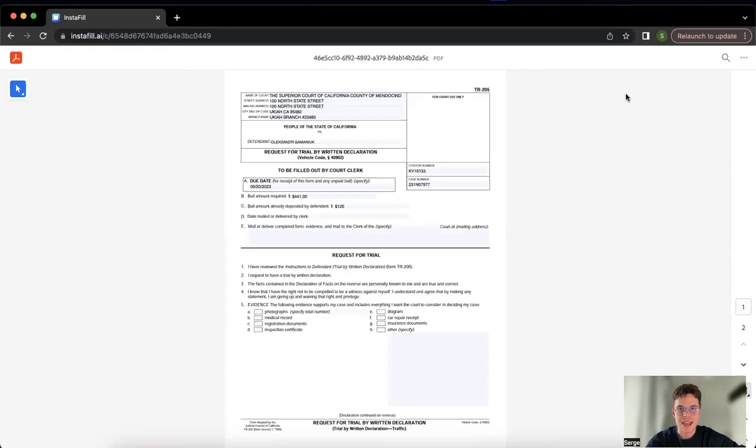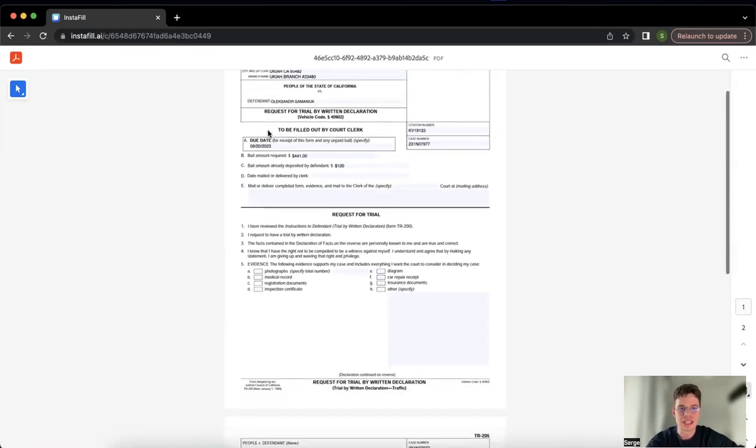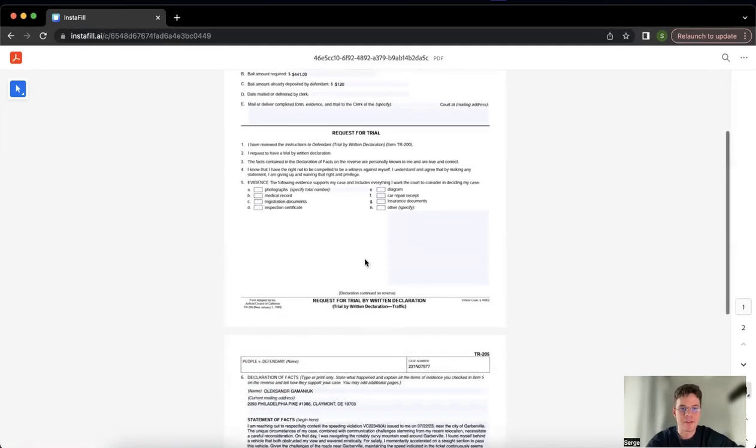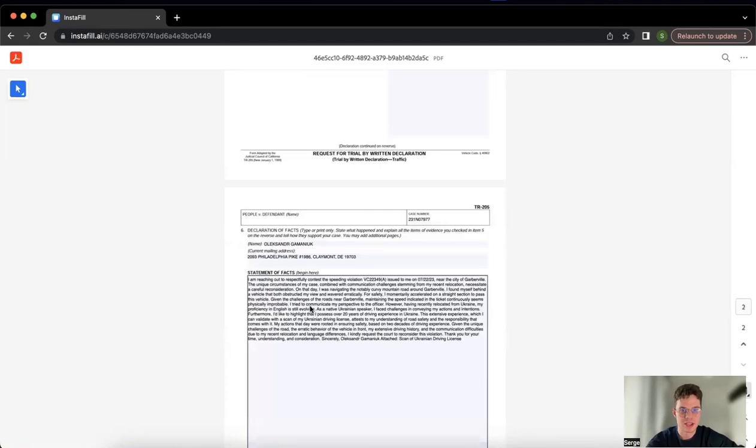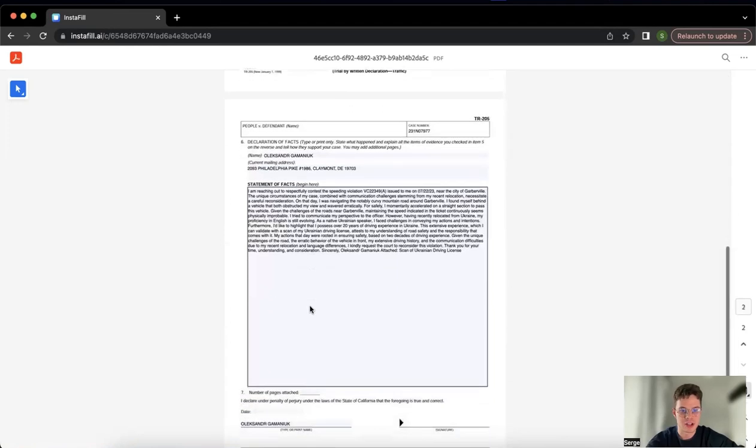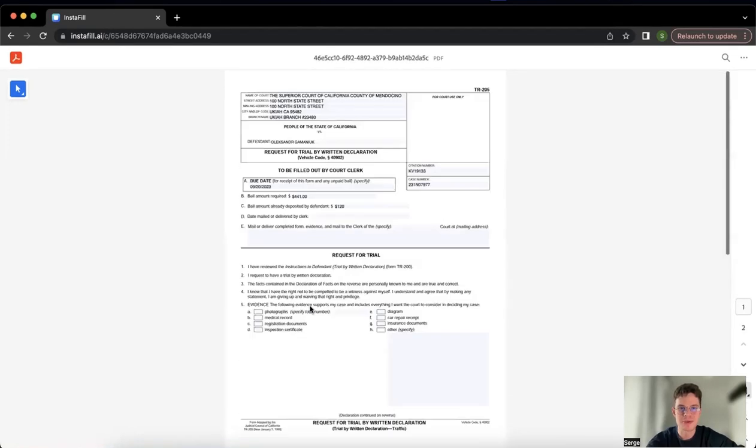And after a few seconds, you have the ready PDF all filled out. So you don't need to copy, paste, input all the information manually, which is a drag. Everything is ready to go. The message that we pasted is also here, and we are ready to send it out.